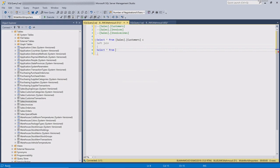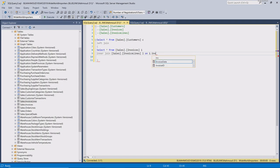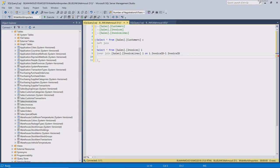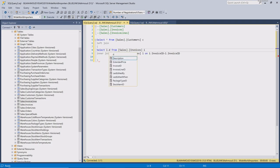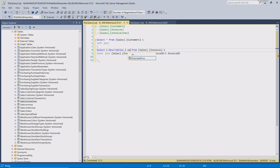Our customer table is going to be the driving table. We're going to have an inner select statement on the invoices, linking our invoice to the invoice lines using the invoice ID. We're interested in the product description and the extended price.